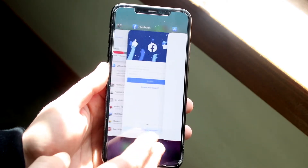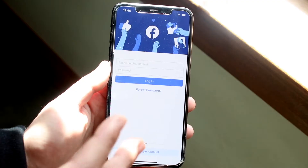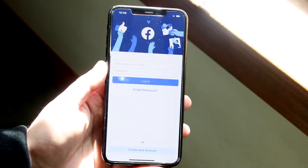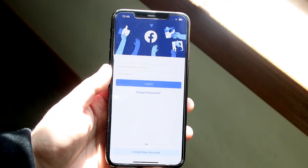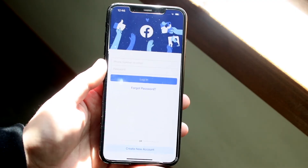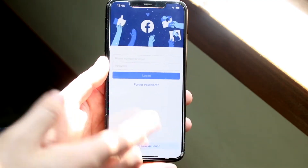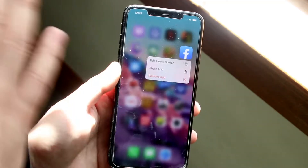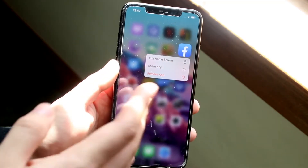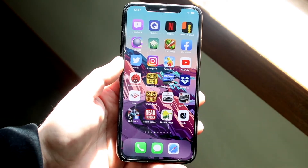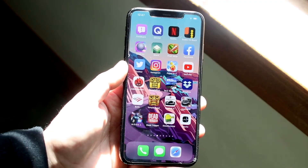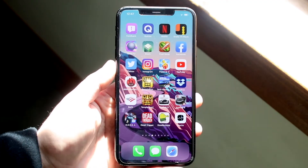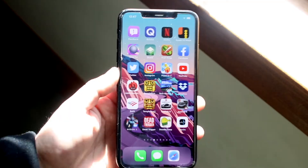If for some reason that doesn't work, another thing you can do is delete the Facebook app off your phone and reinstall it. Do the same thing we just did — swipe out of here, delete the Facebook app by holding it down and deleting it how you normally would on your phone, then reinstall the app. Those two things are the easiest things you can do to fix these specific issues.